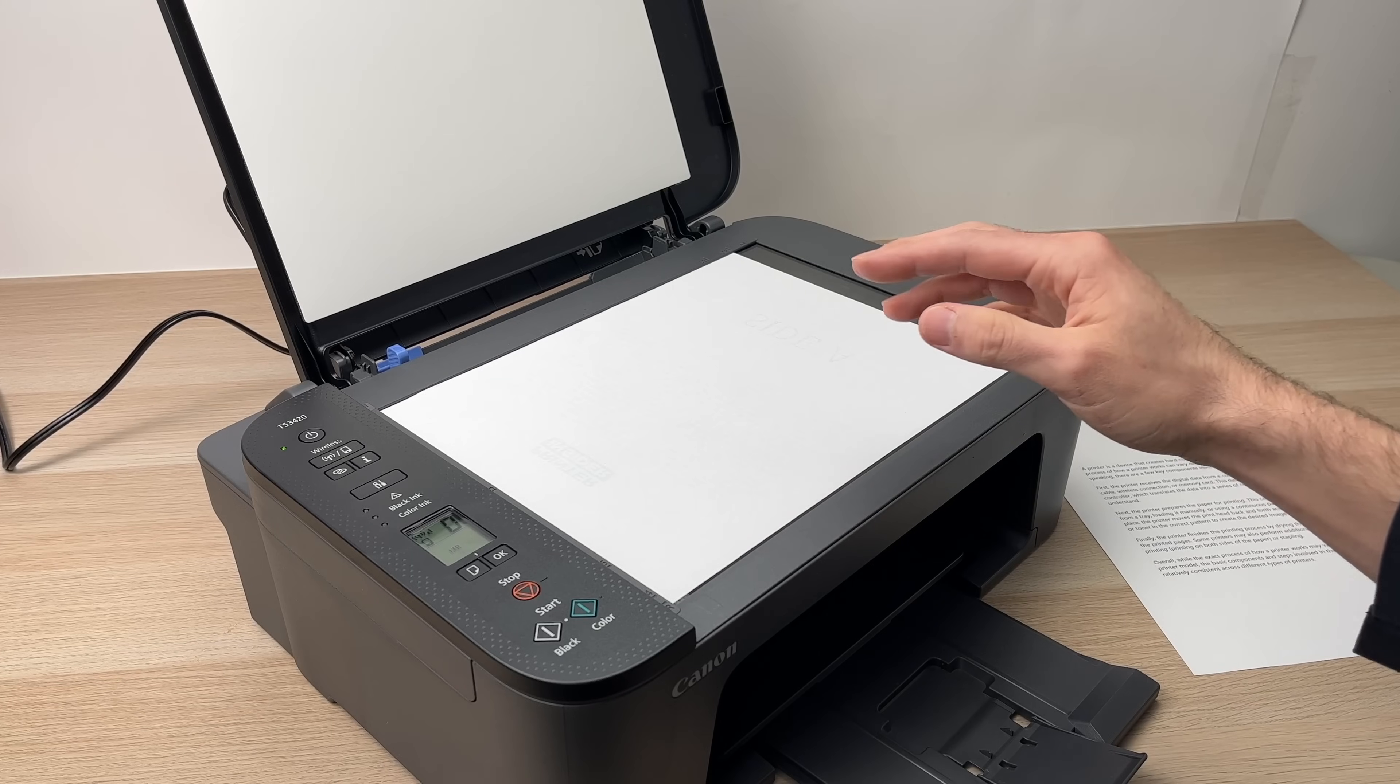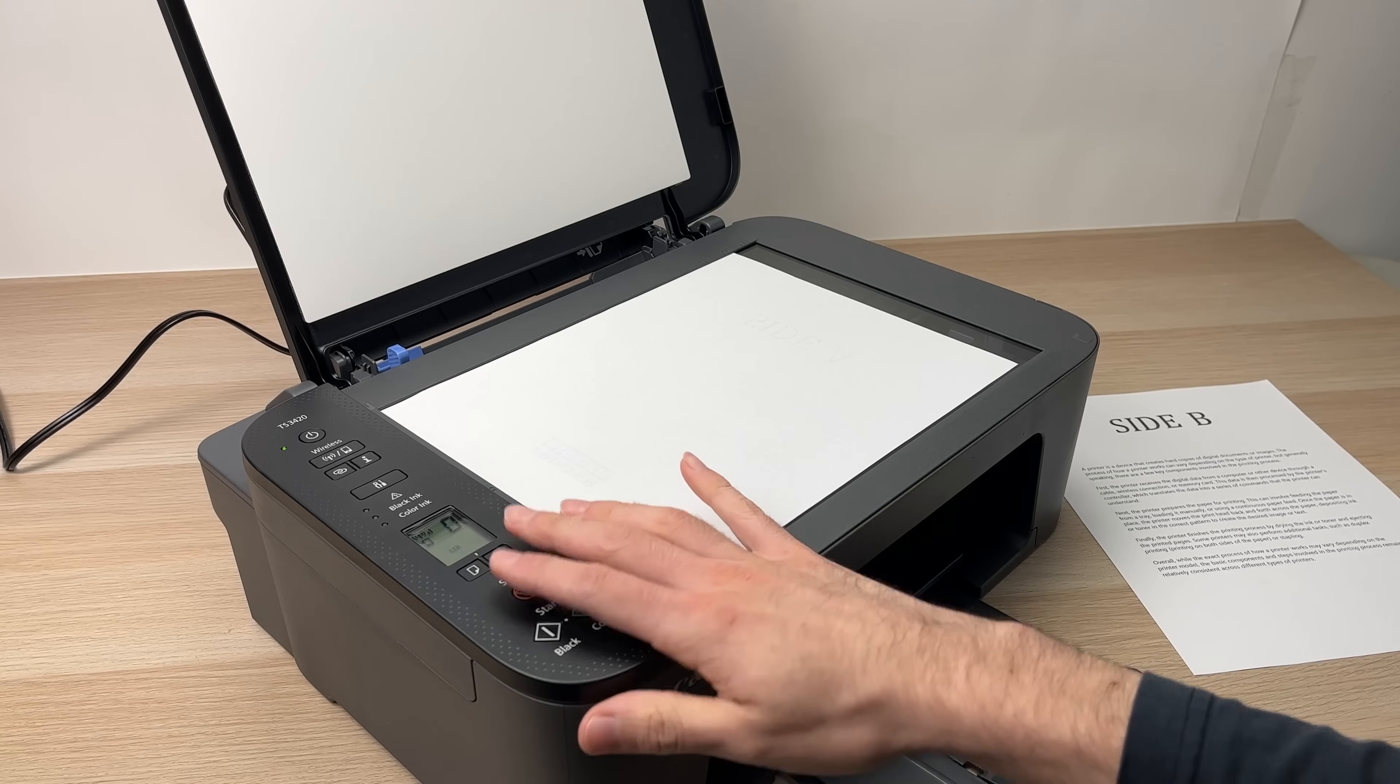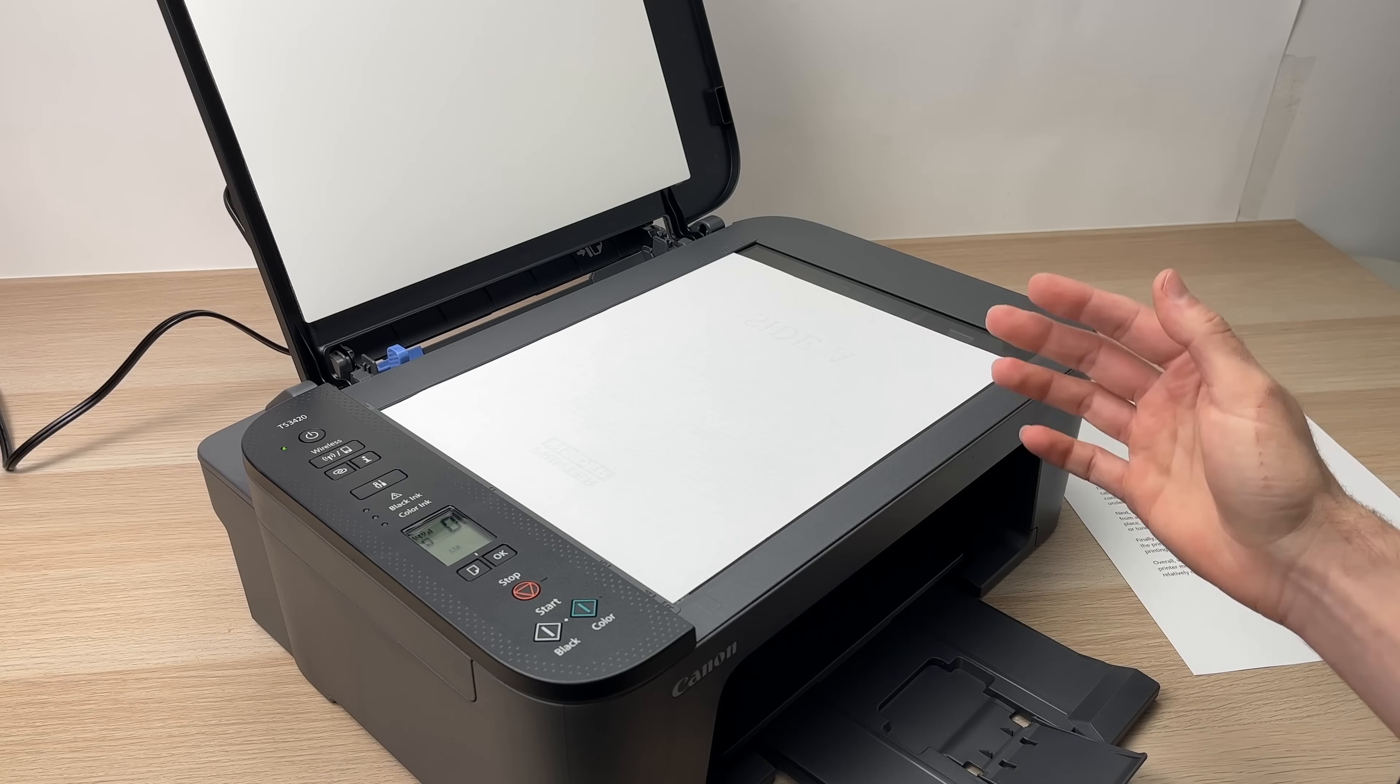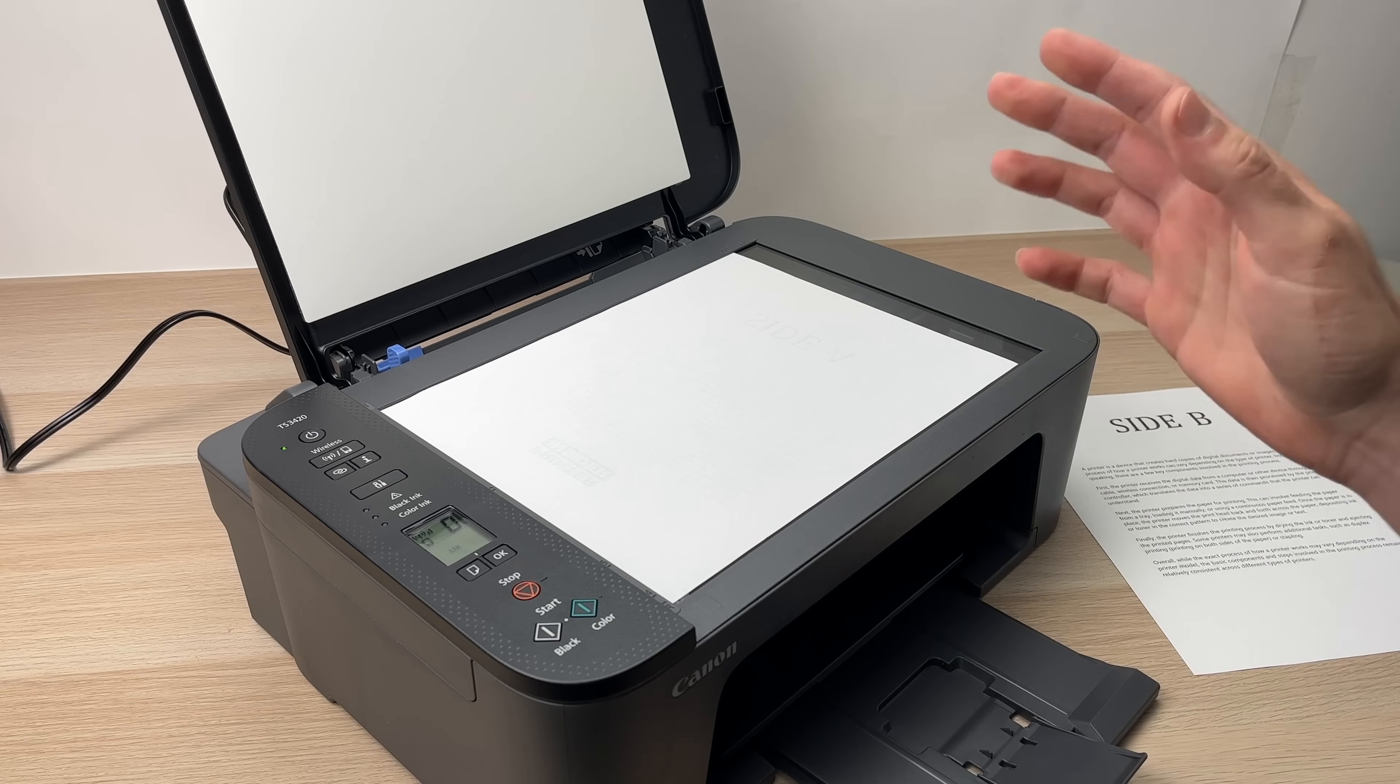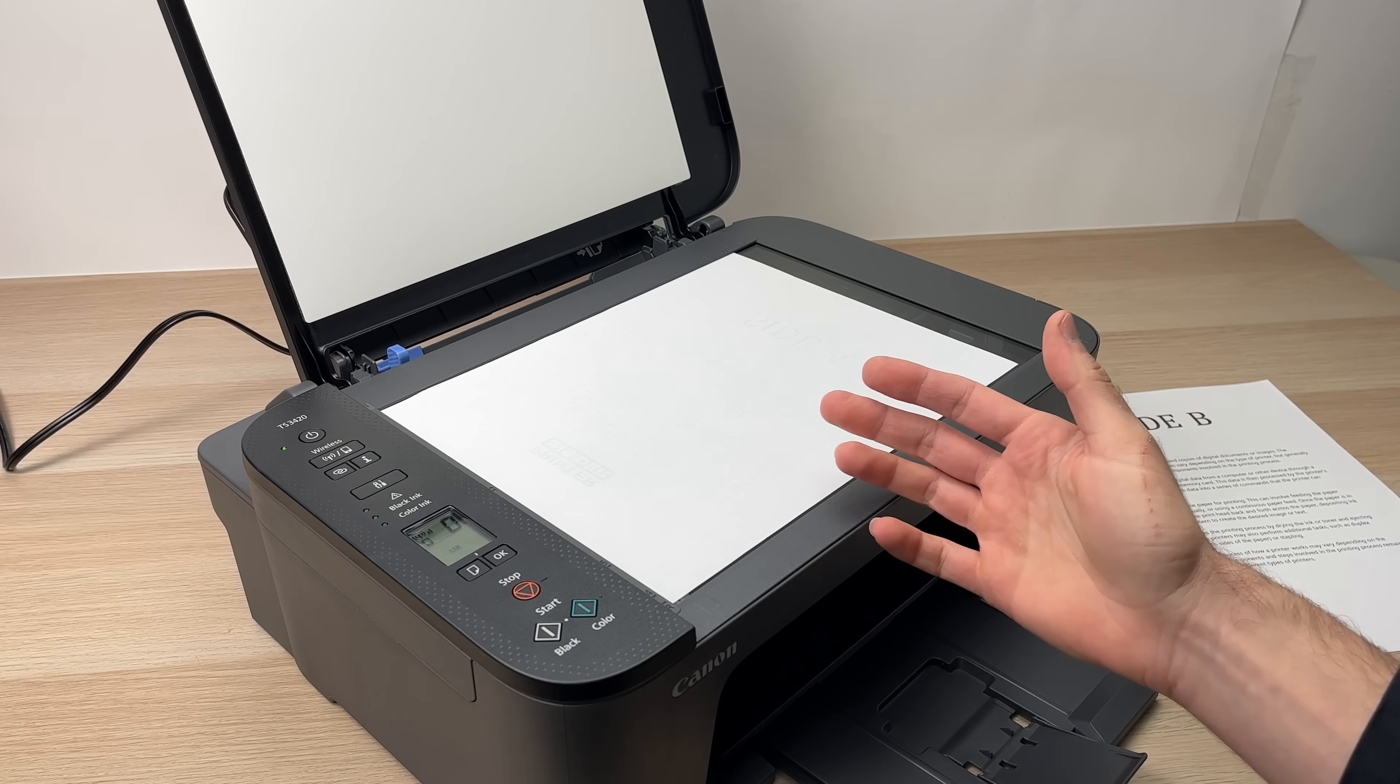So this is how you scan documents using your Canon TS 3420 in multiple ways. If you liked this video, if you found it useful, please leave a comment down below. I'm trying to read them all. Also leave a like and subscribe to this channel. I really appreciate that.